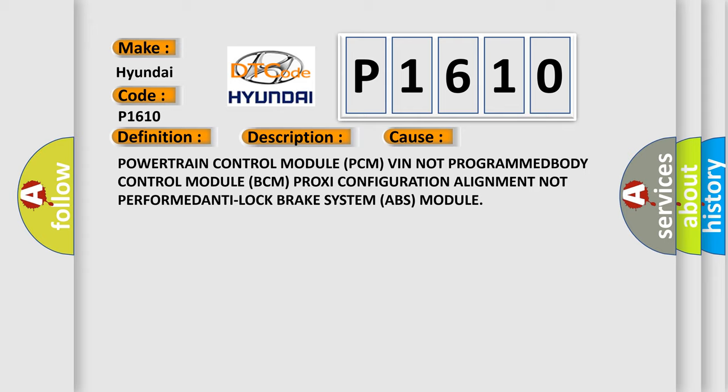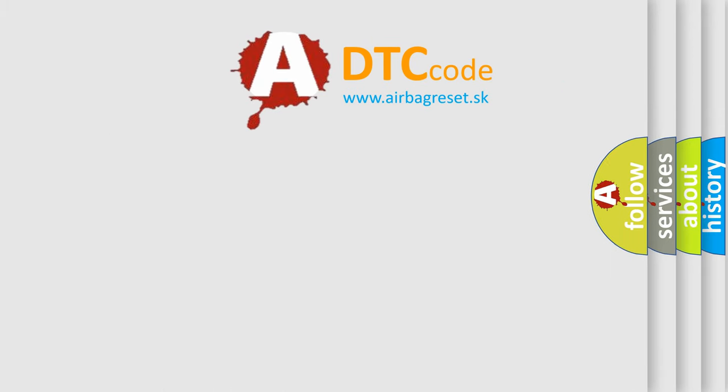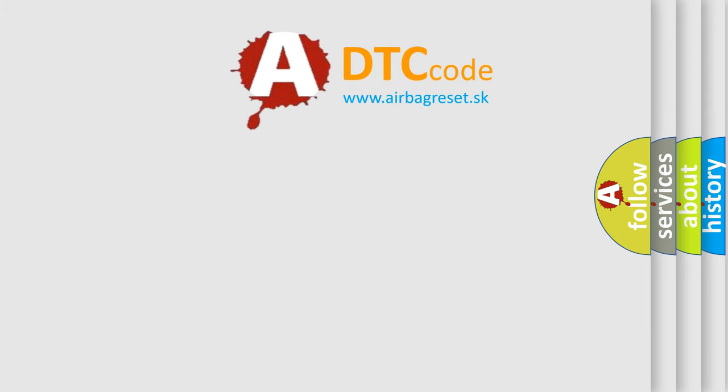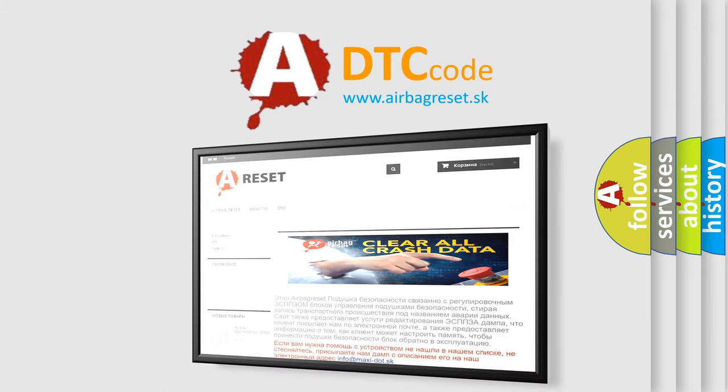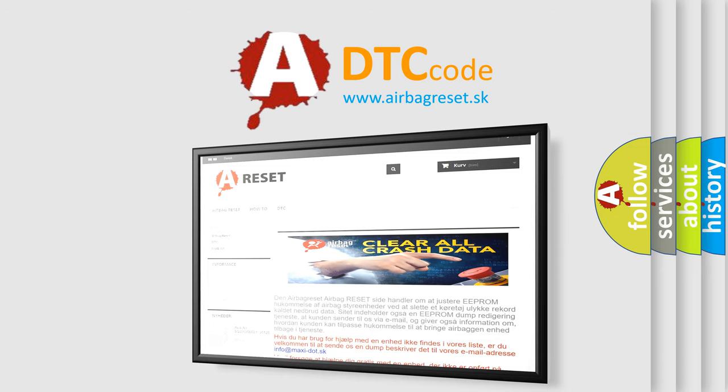The airbag reset website aims to provide information in 52 languages. Thank you for your attention and stay tuned for the next video.